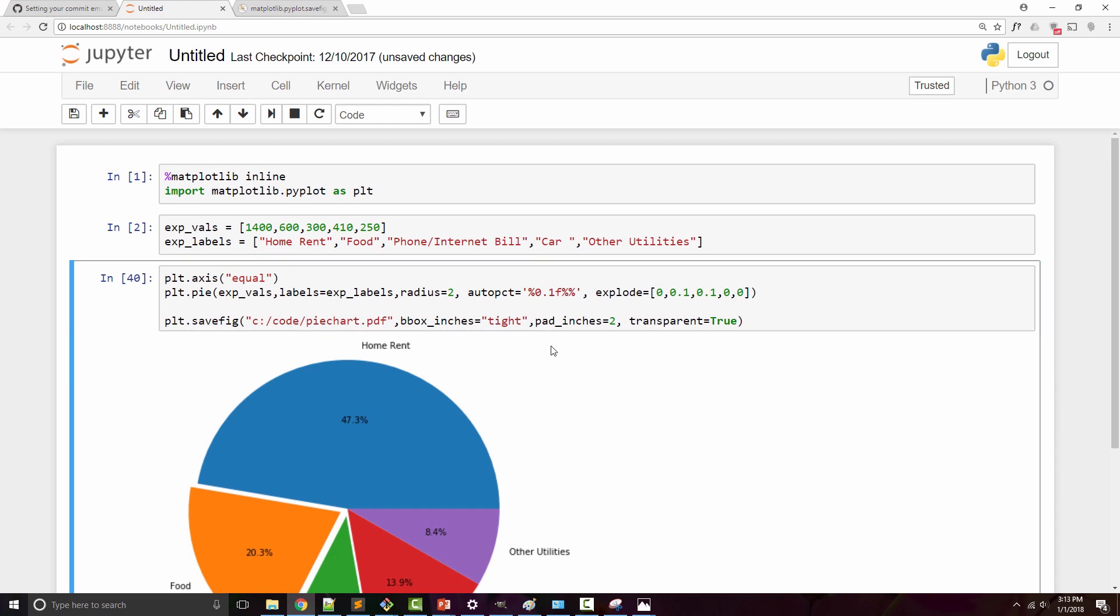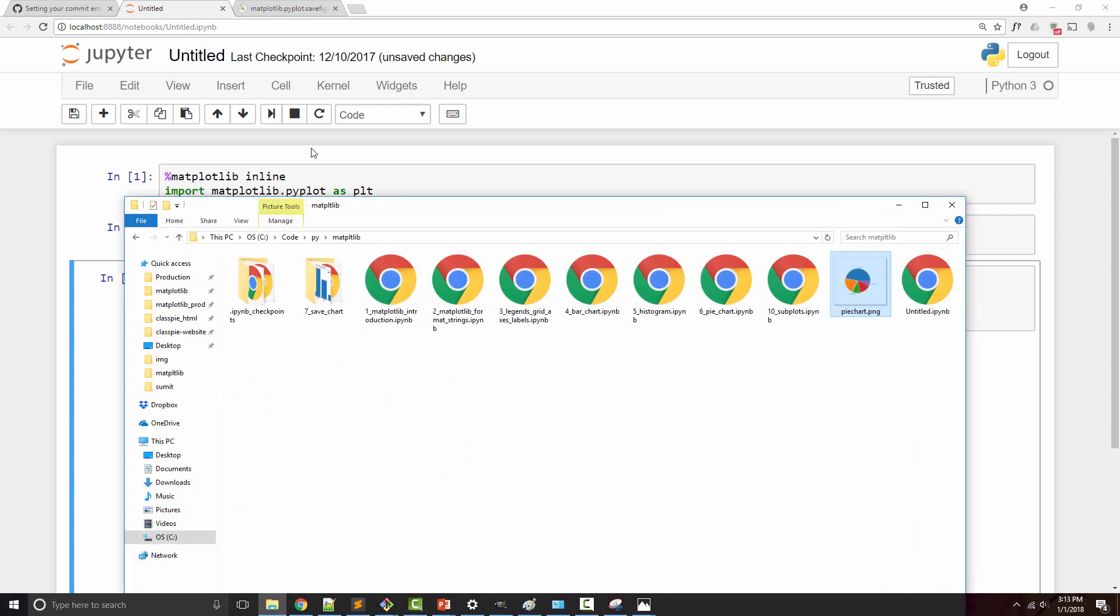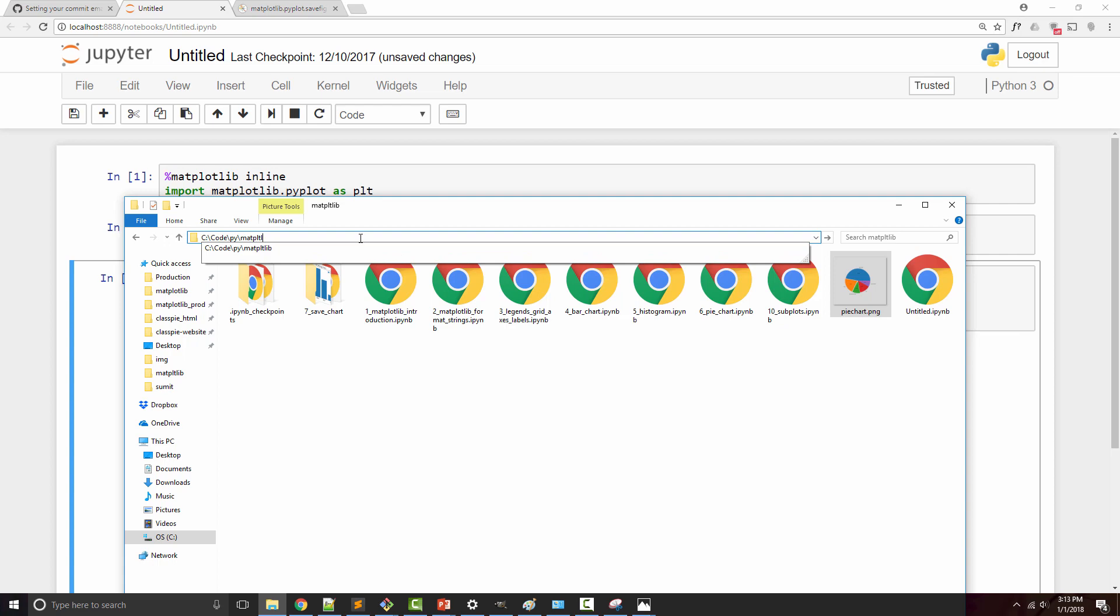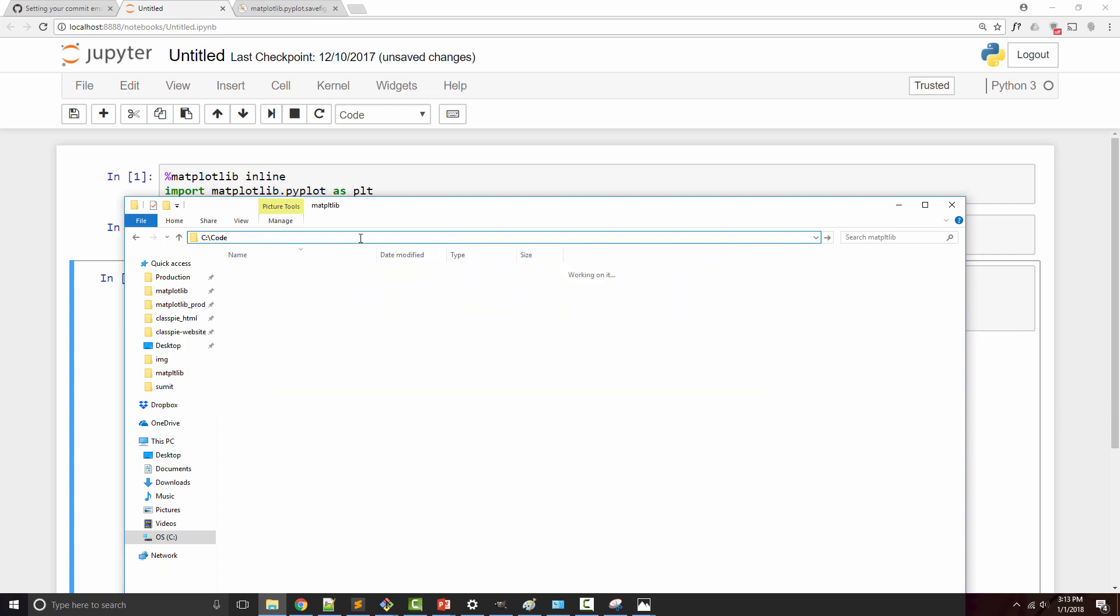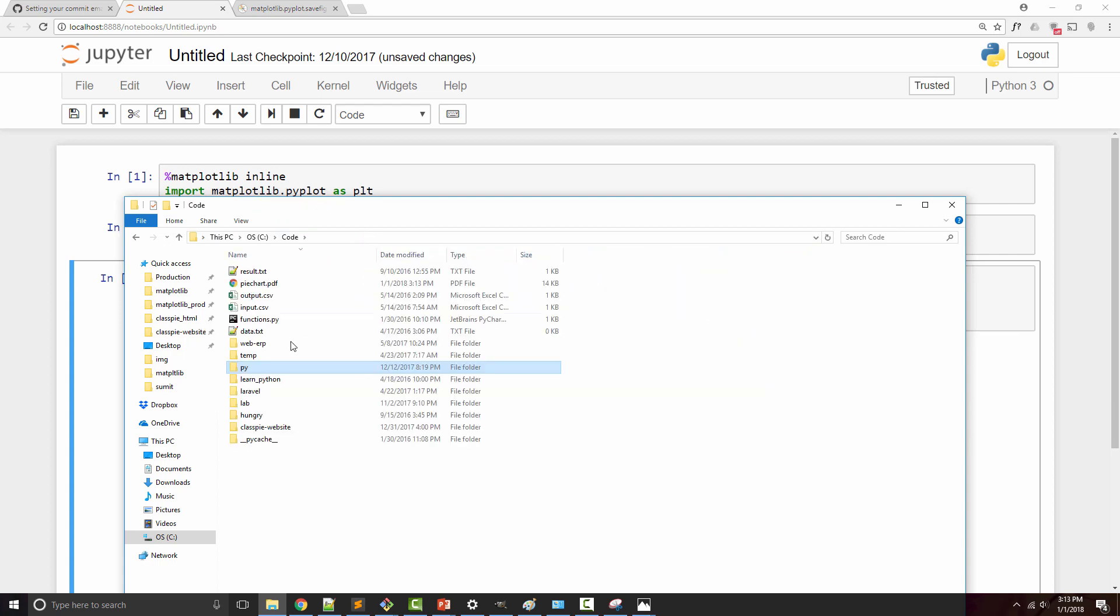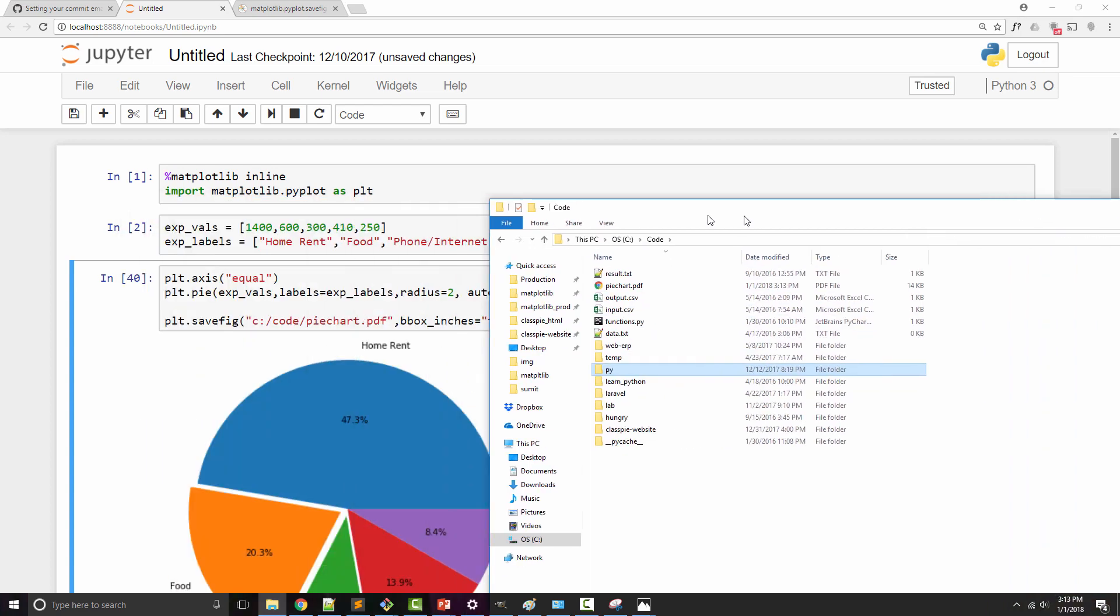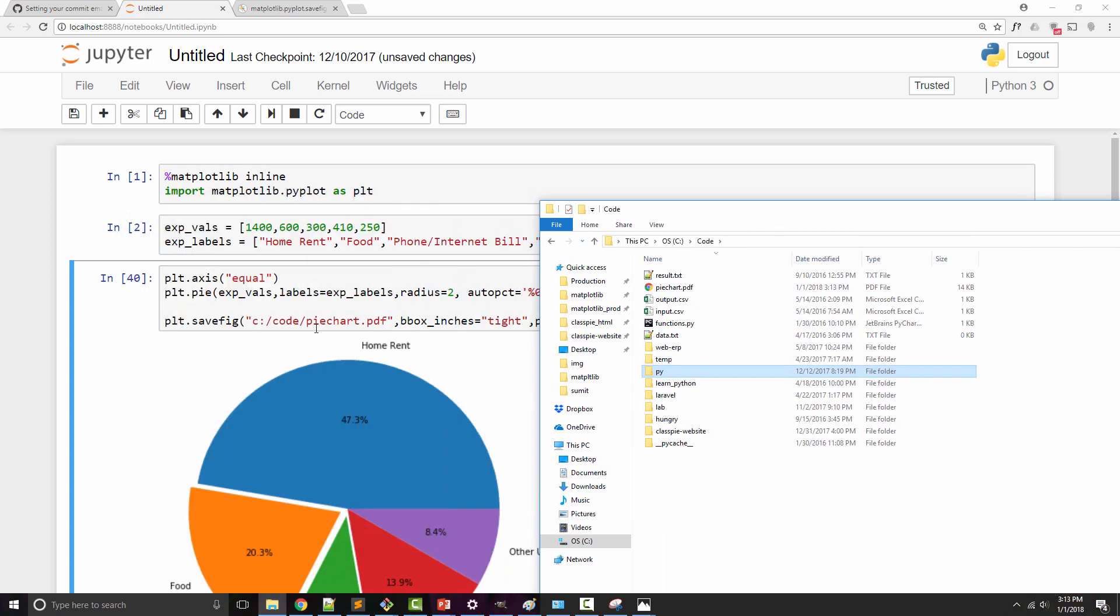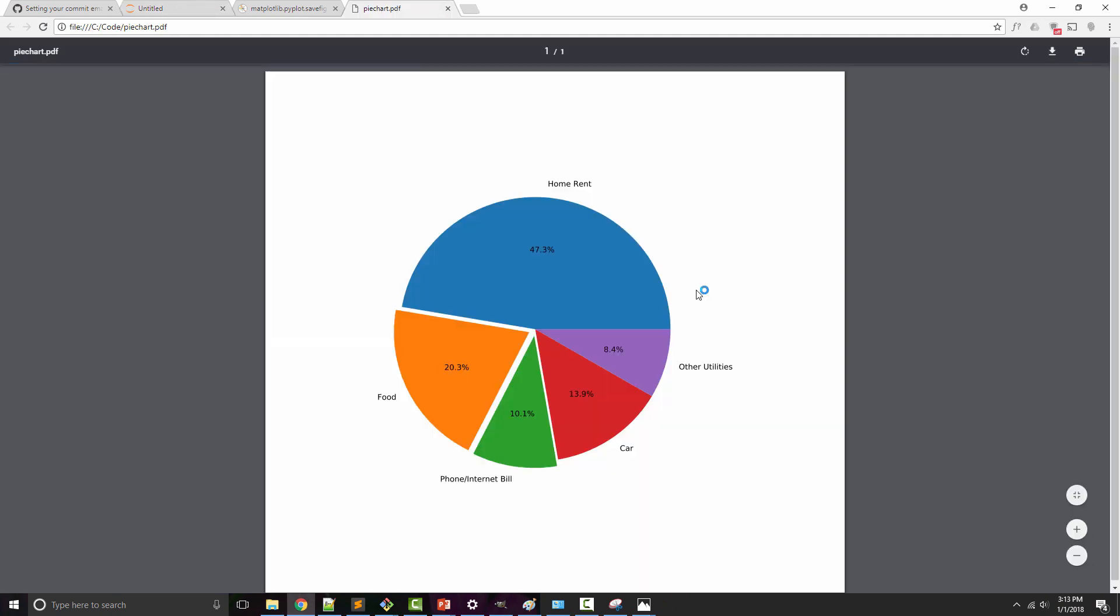When I run this, I need to go to the C code directory. Here I have the C code directory and I can see it generated pie_chart.pdf file which is here. When I open the PDF, I will see this chart.